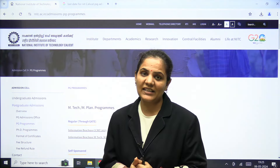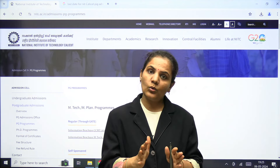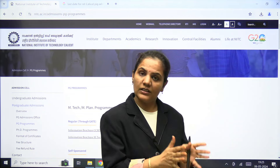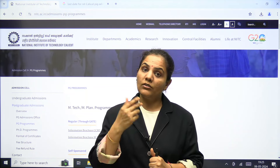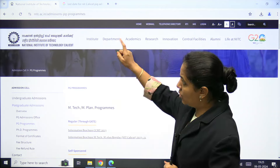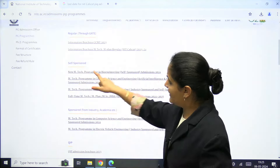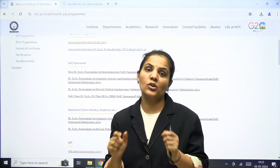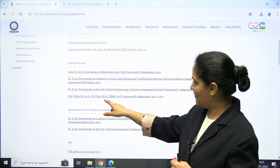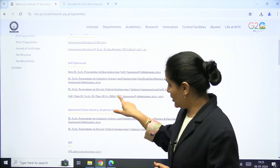Hello everyone, welcome to IMUS Gate Academy. Here is an update from NIT Calicut. If you want to apply for MTech admission in NIT Calicut with a low GATE scorecard or without a GATE scorecard, you have one option. On the official website of NIT Calicut, you can see they are providing self-sponsored seats for full-time MTech, MPlan, MSc, and MBA self-sponsored admission 2024-25.